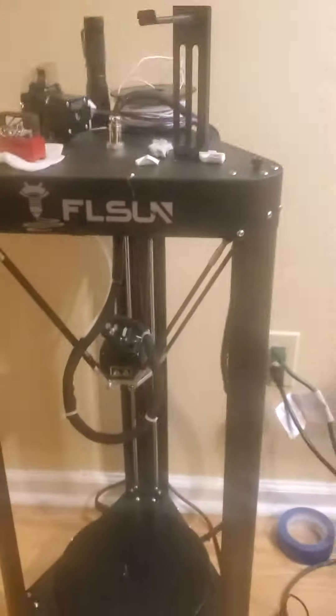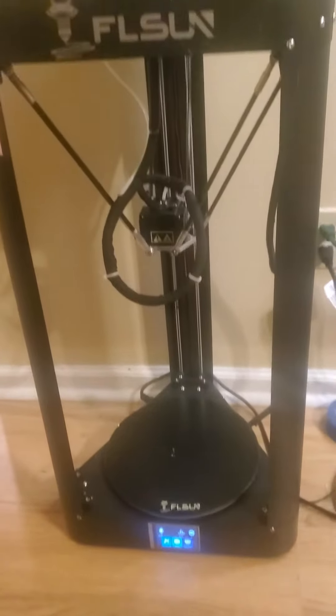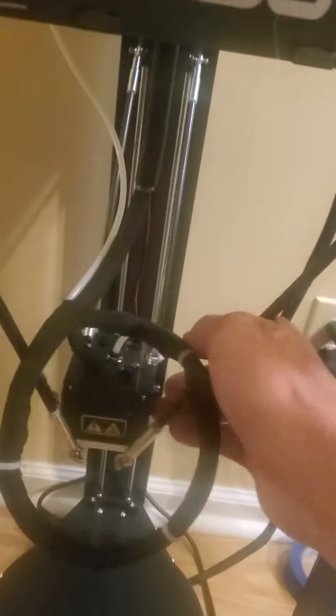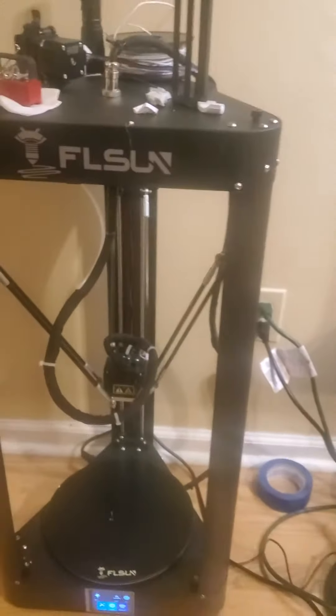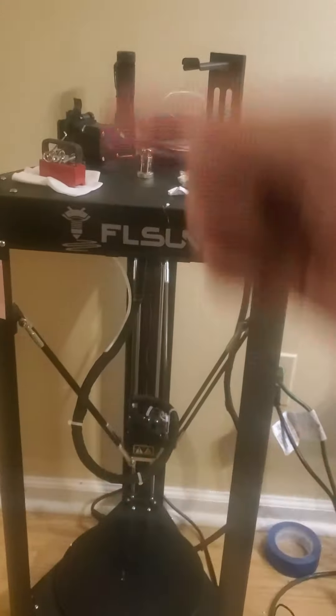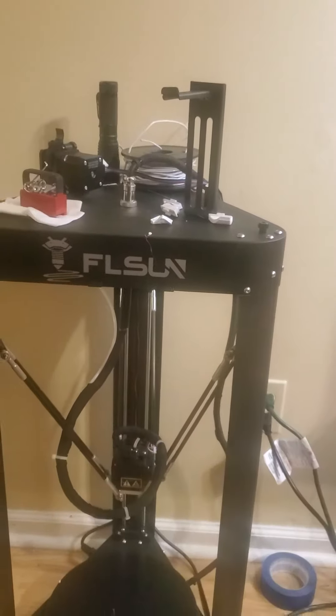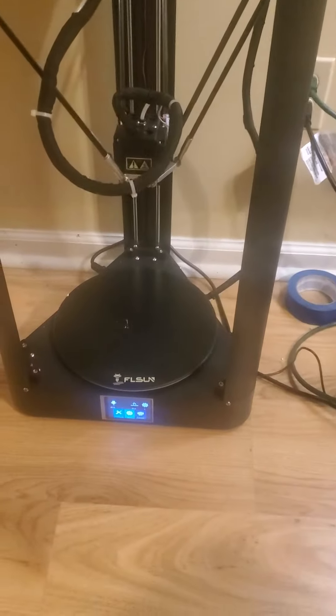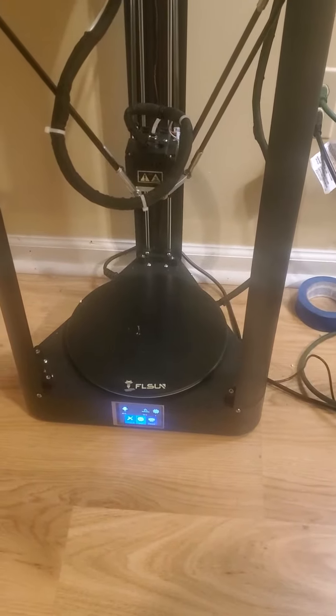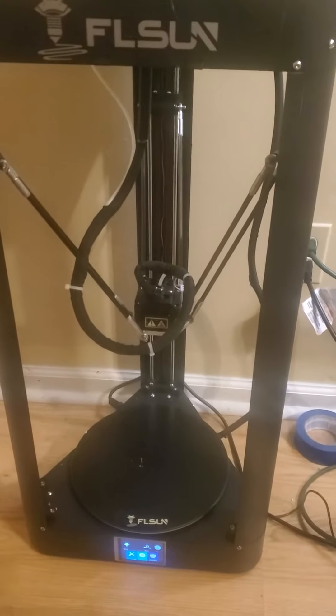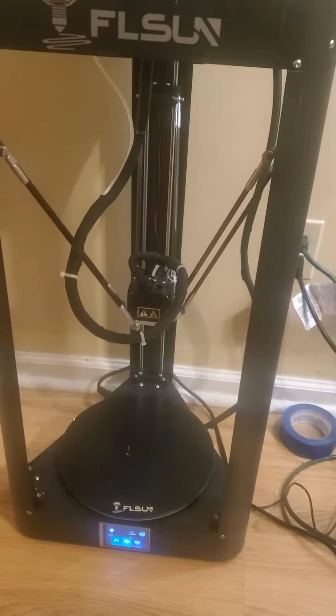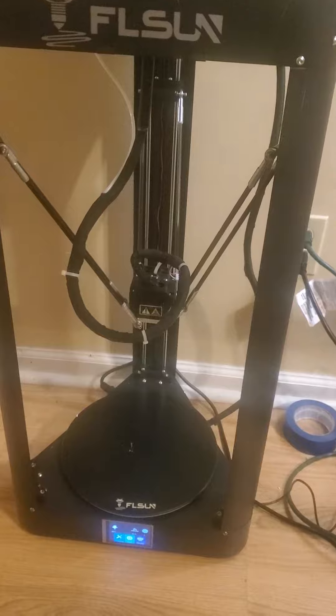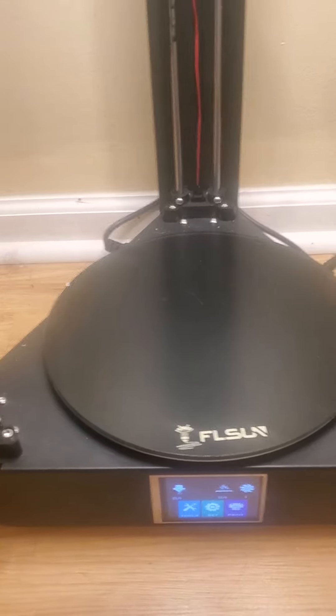It is a medium format printer and it is a Delta style which means it's on the effector arms so it swings around unlike a Cartesian which goes this way and up and down and the bed moves. Now this one, the bed does not move, it's fixed and it digitally levels the bed or trams the bed and I'll show that in just a second.